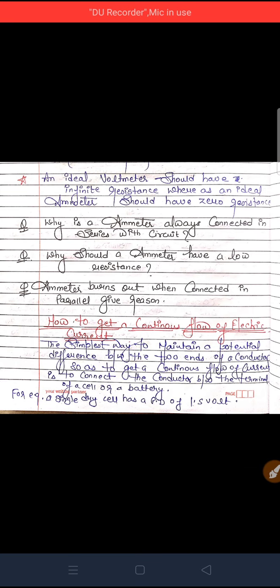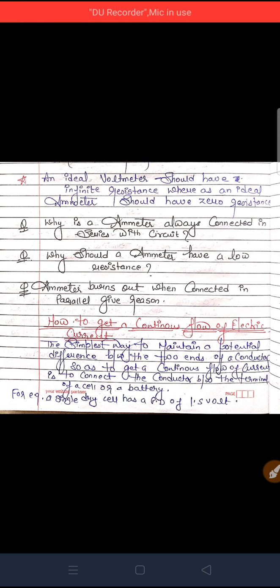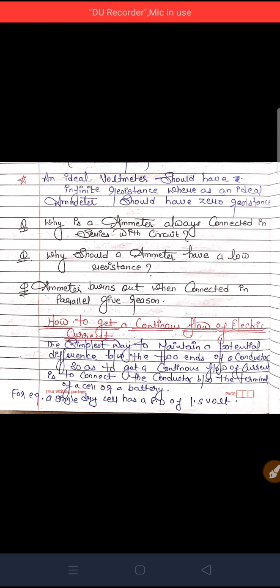Hello students, this is our third video of Class 10th Chapter Electricity. In our last video we discussed about electric potential, potential difference, and electric current. In this video we are going to study how to get a continuous flow of electric current, how the current flows in a wire, and electric circuit and electric symbols.